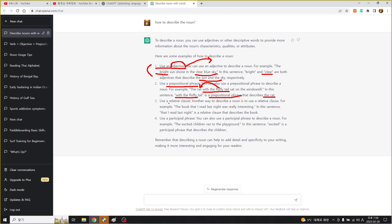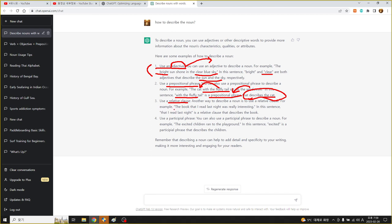그 다음에 relative clause, 관계대명사절. Another way to describe a noun is to use a relative clause, for example the book that I read last night. The book was really interesting 라는 simple sentence가 있는데 어떤 책이냐 그러면 the book that I read last night 이런 식으로 표현하는 겁니다. That I read last night 뭘 수식하냐면 the book을 describing, 설명해 주고 있다.